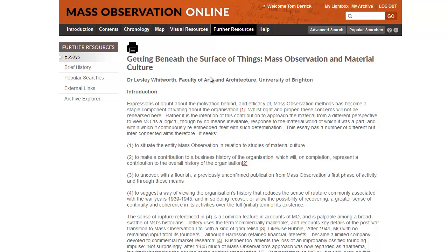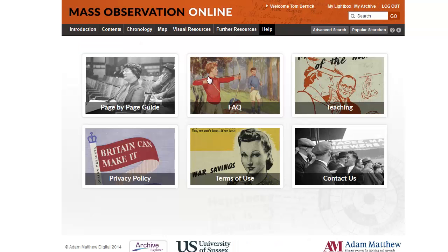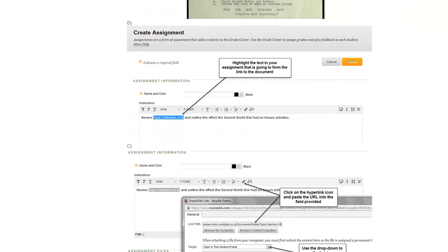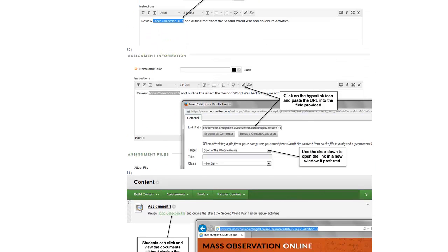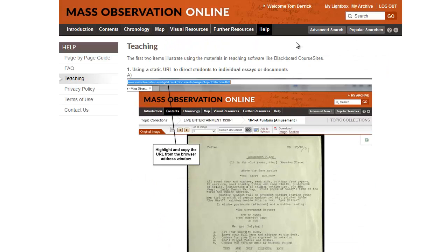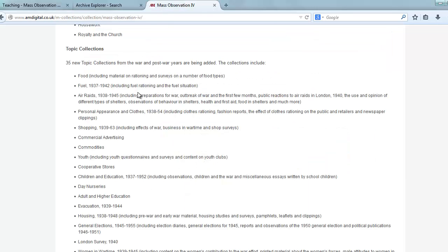Finally, we have help pages. If you do want to know more about how to navigate your way around the site, you can have a look at the page by page guide. We've also set up a teaching page with ideas for professors and teachers — how this online resource can be used within the classroom and also how it can be integrated within a particular course site such as Blackboard. Hopefully that gives you a nice overview of the Mass Observation Online resource.